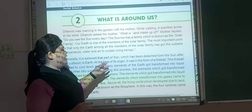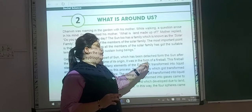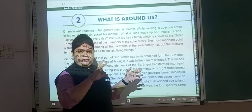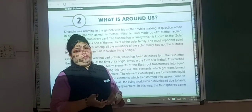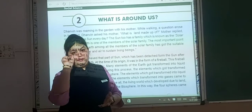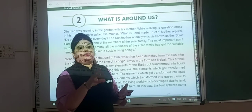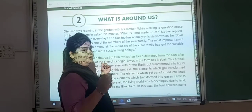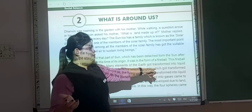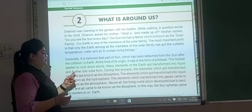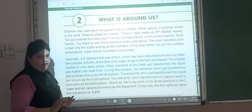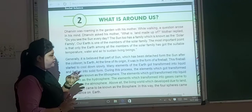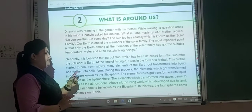At the time of its origin, the earth was in the form of a fireball. When it was separated from the sun, it was also a fireball, because the sun itself is a big fireball. This fireball started to cool down slowly.